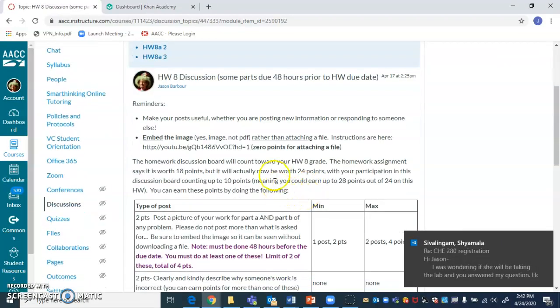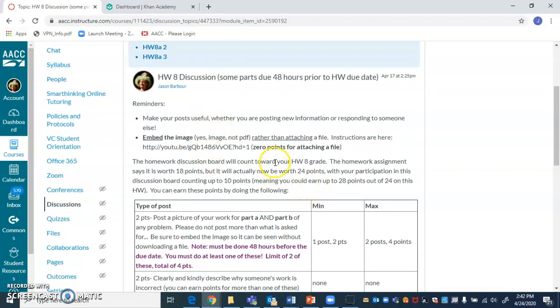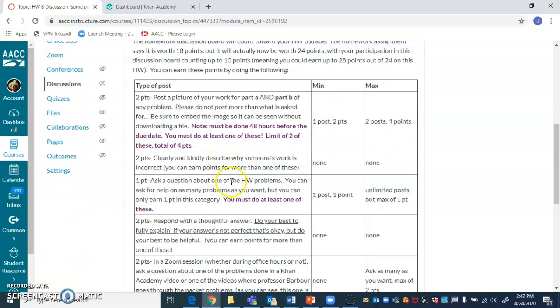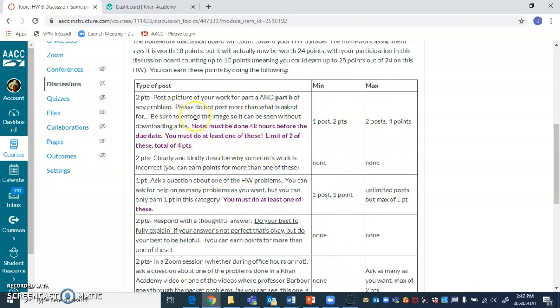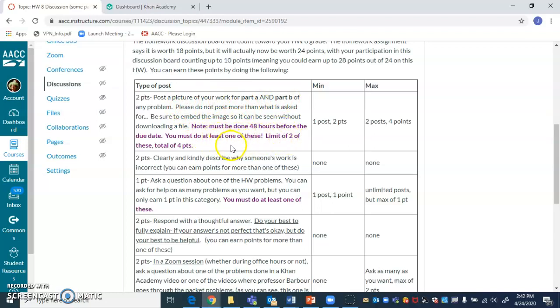Here's the discussion board for the chapter eight unit. I've tried to make these discussion boards better each time. And I think I'm getting there. I'm trying to get a really robust discussion going so that you all get a lot more help from each other during the homework as you're doing the homework. And so I've changed around what you're getting points for. I added some columns here to try to make it more clear. And basically, I want you to be as helpful as possible to each other, posting part A and B of any problem. And I want you to do at least one of those. No more than two, though.